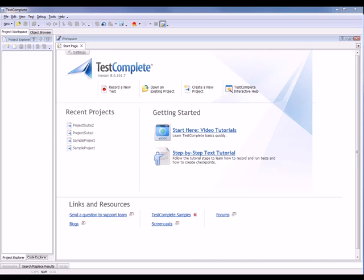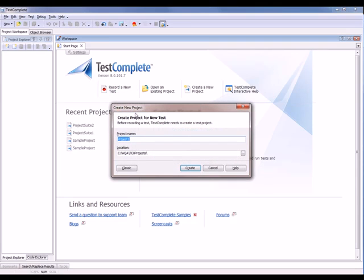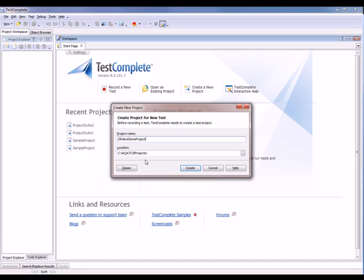Alright, let's record a test. To do this, we're going to click the Record a New Test button here on the TestComplete start page. And you can see that brings up the Create New Project dialog. This allows you to give your TestComplete project a name and specify where you want to save it to. So I'm just going to call this the Orders Demo Project and we'll save that in the default location. Now I'll click the Create button.